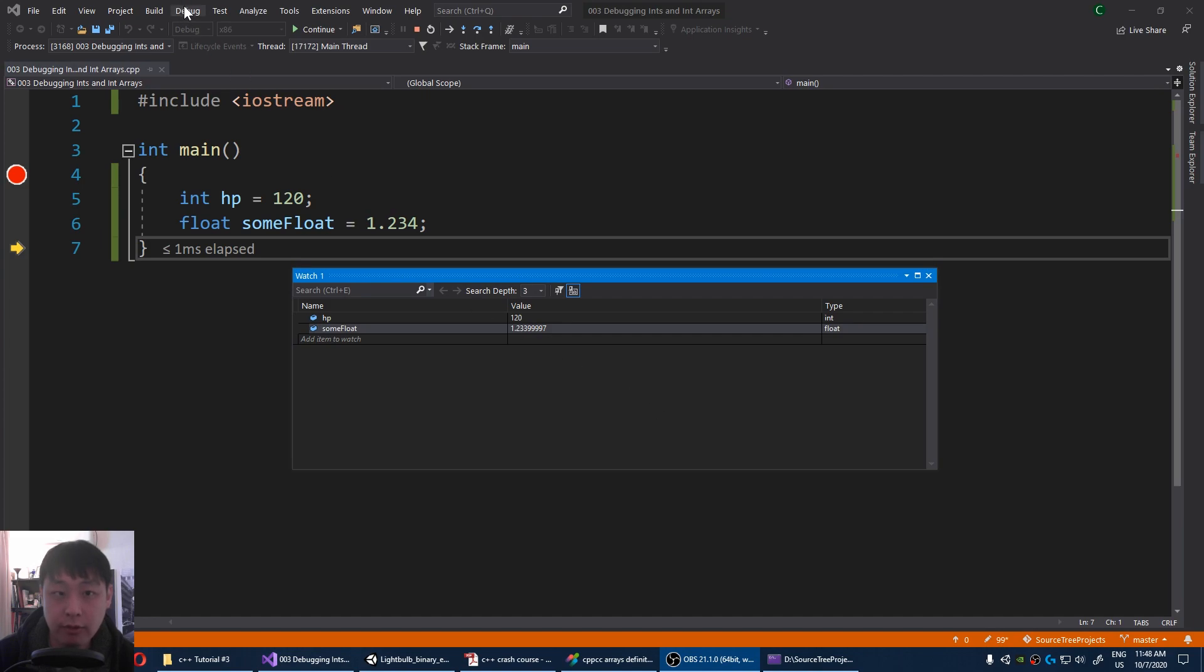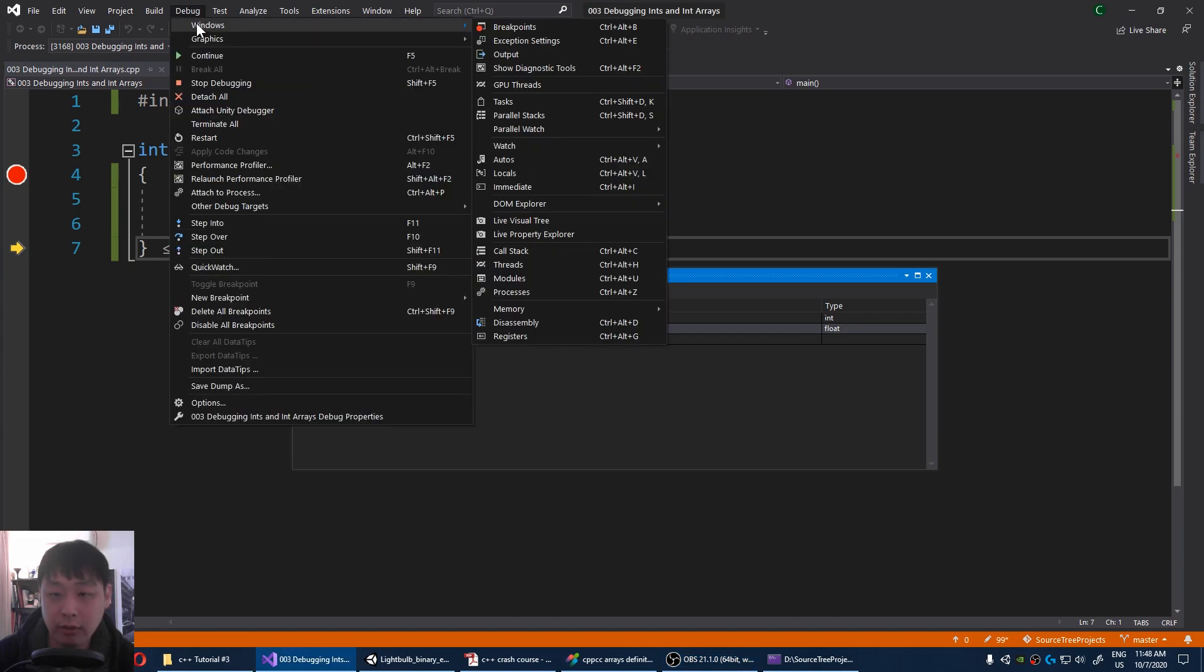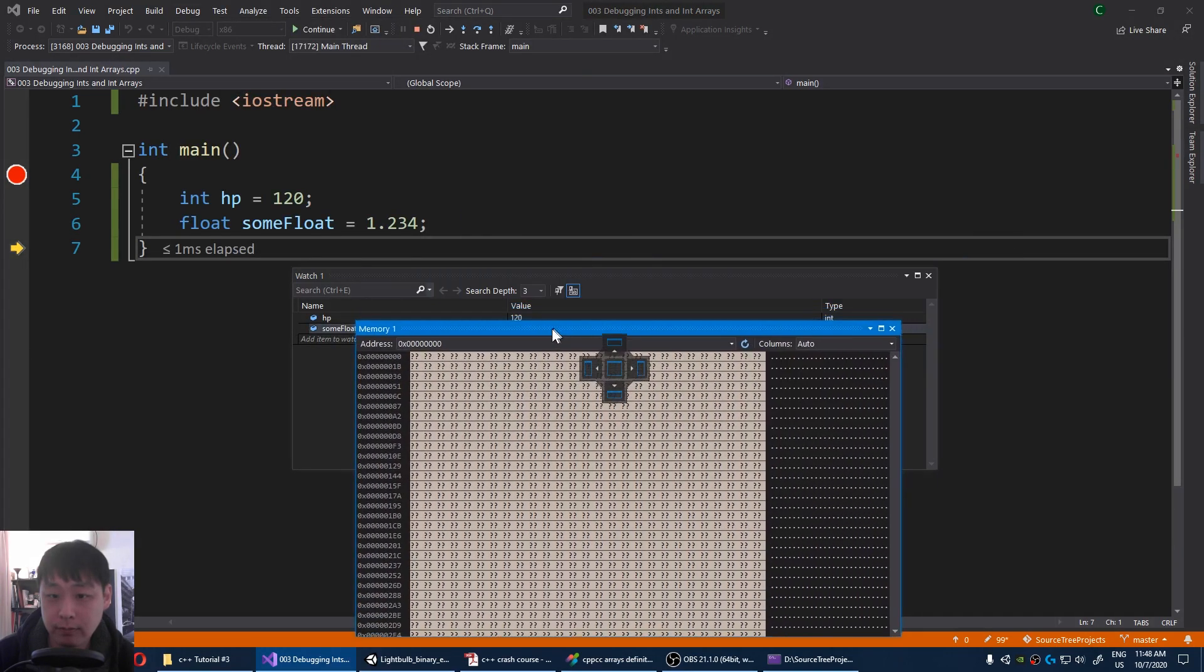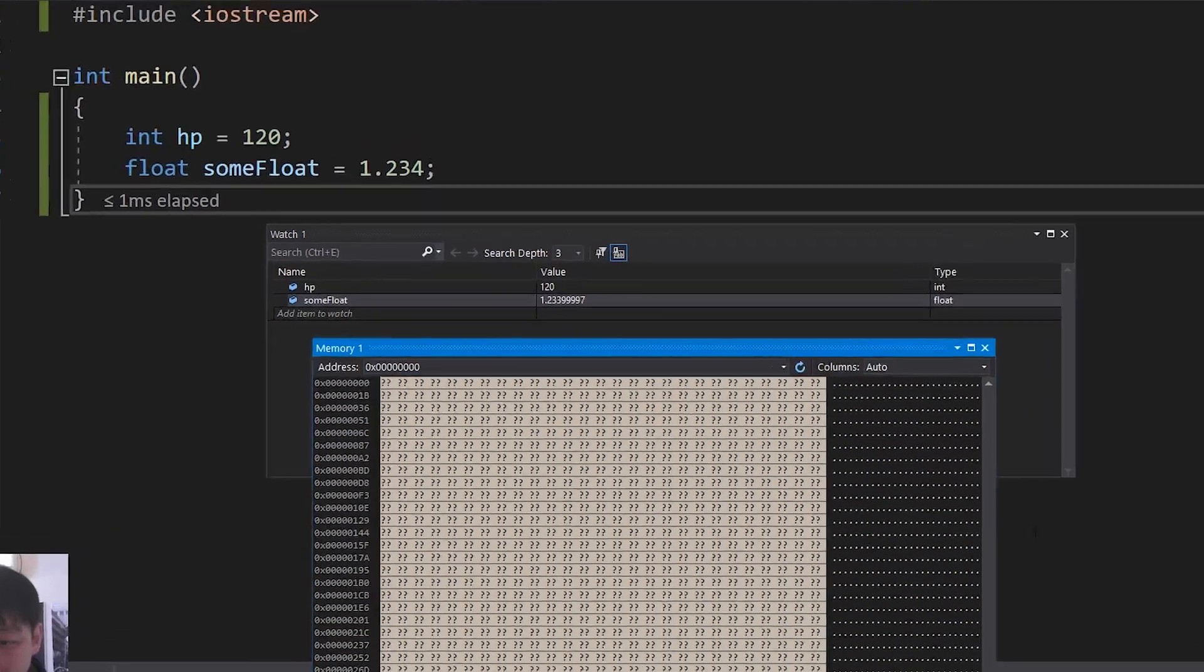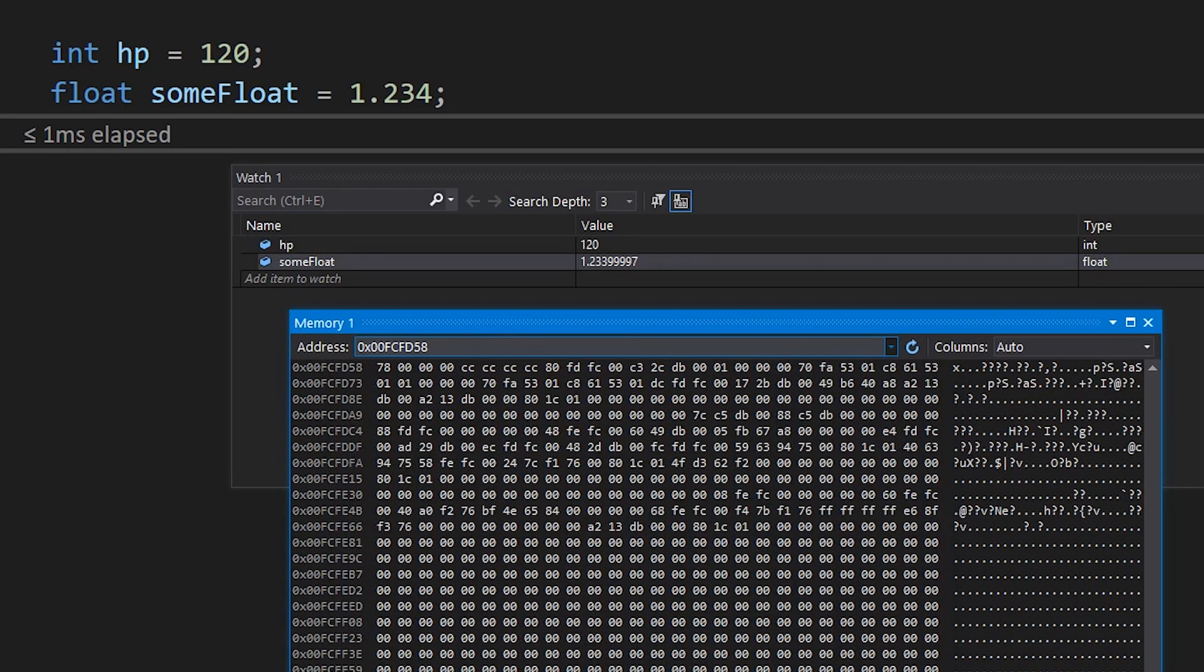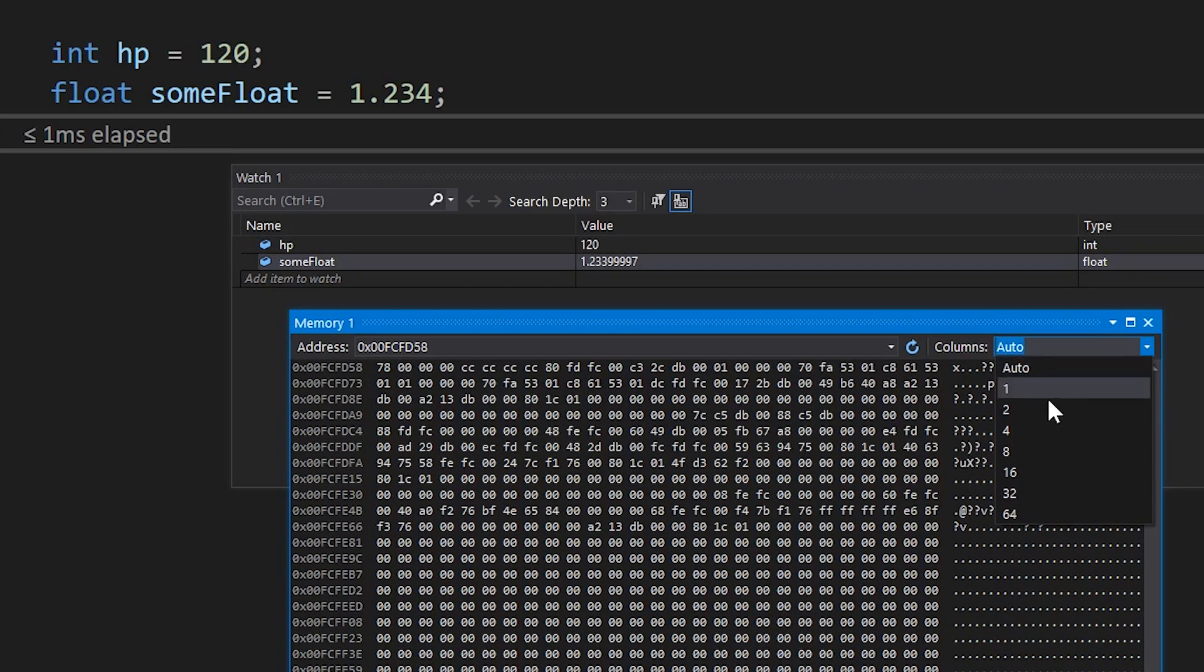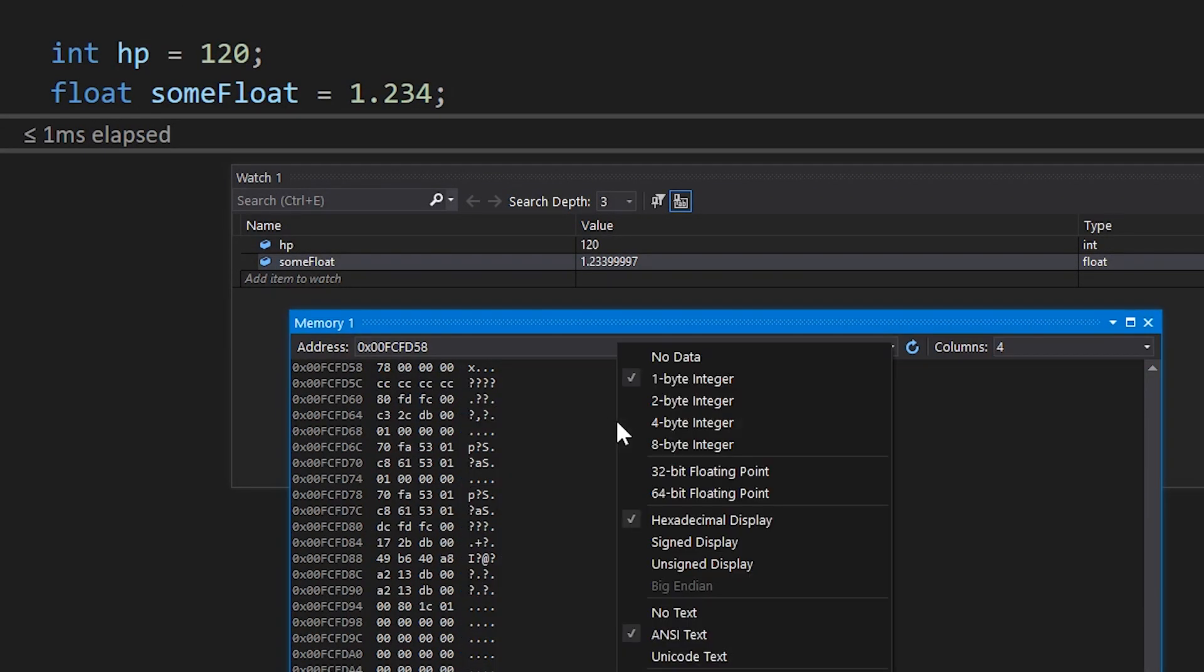Let me also show you this window, debug windows memory. This time I'm going to type ampersand HP. Let me change this to fours. Also right click, and make sure that we have hexadecimals.